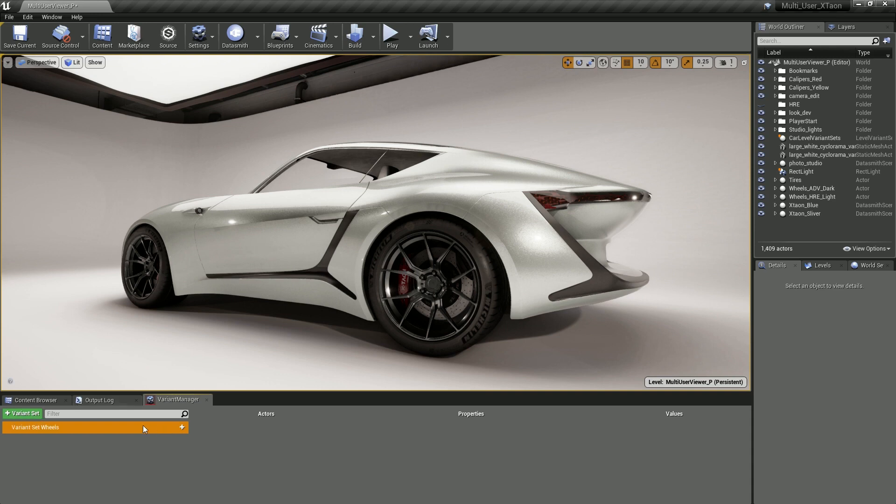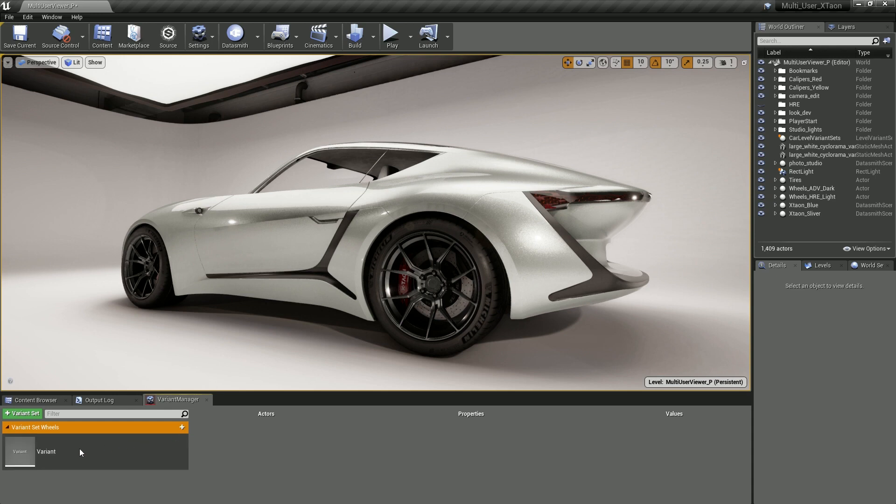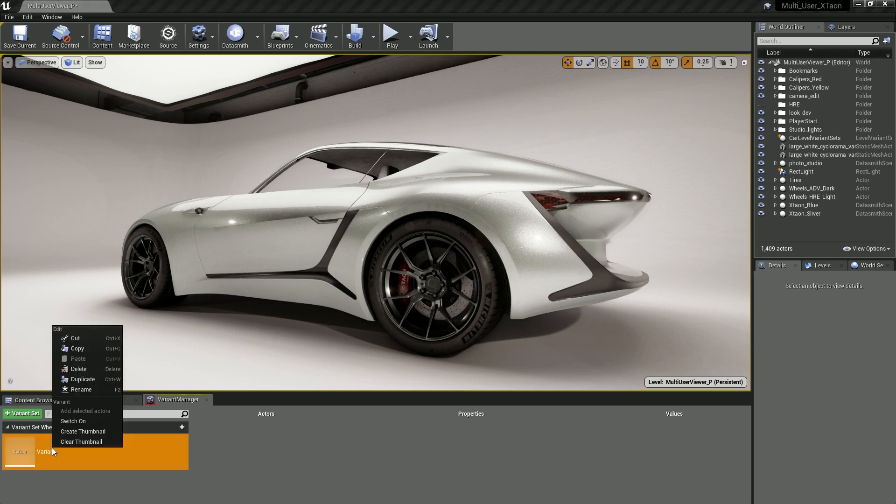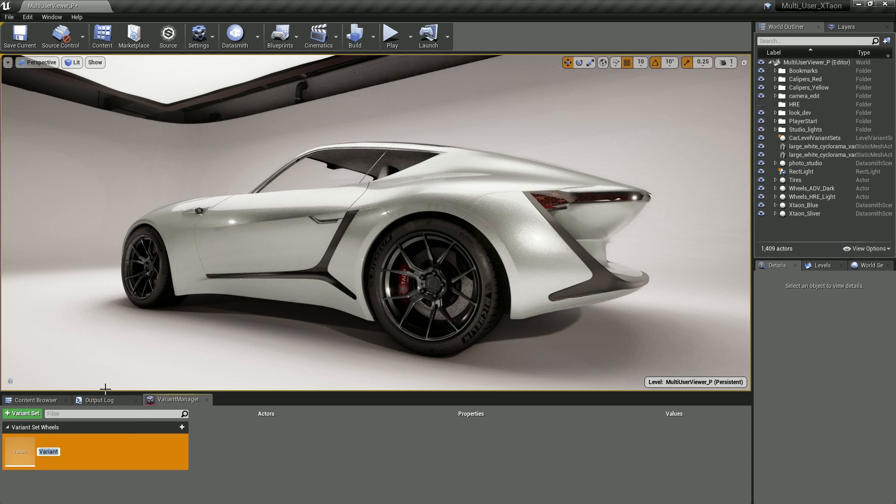Next, we'll create our first variant to represent the wheels in their current dark state. Click the plus icon on the variant set's wheel bar to create the first variant. Go ahead and rename that again by right-clicking on top of it and selecting Rename. We'll call this Variant Dark.